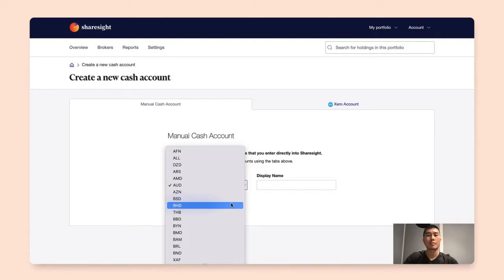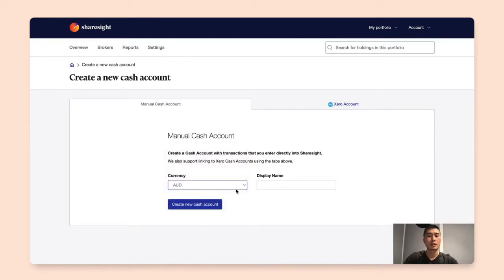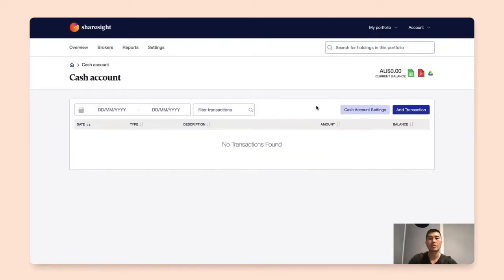But do keep in mind if you select other currencies that is different from your portfolio tax residency, ShareSight will convert the value back to the portfolio's tax residency. In this case we'll use the Australian dollars as an example because that is the portfolio tax residency, and we'll use the cash account for the display name and create a new cash account.